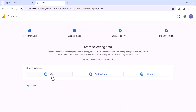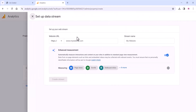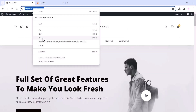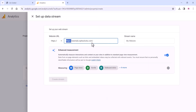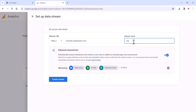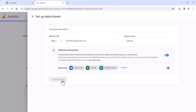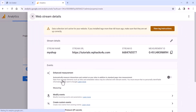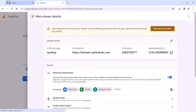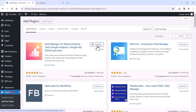Now choose the Web option and add your website details. Remove the extra path — the HTTPS is already there — just clean up the URL. Add a stream name and click Create Stream. Once you add all the details, click Next and copy your Measurement ID.